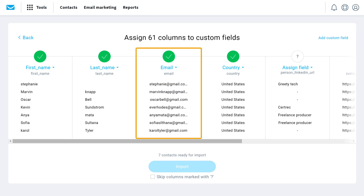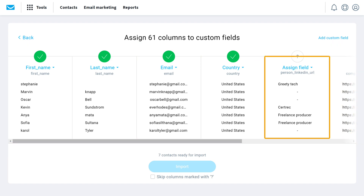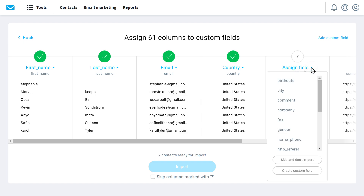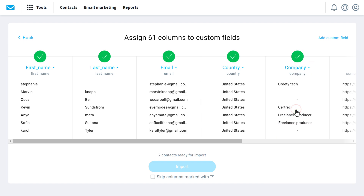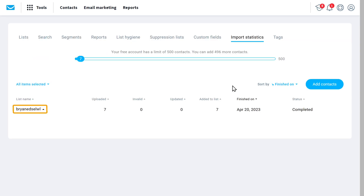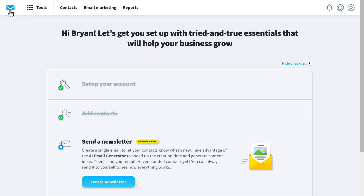The email list has been added here, and here we have different columns with some details. Now you can assign names for the columns you want. For example, these fields represent the company name, so just click here and select Company Name. Do the same for the required columns. Once it's done, enable this and click Import. Our email list has been added here. Once you've added the contacts, click here to go back. Now you can start sending your first email to the email list — just click Create Newsletter.